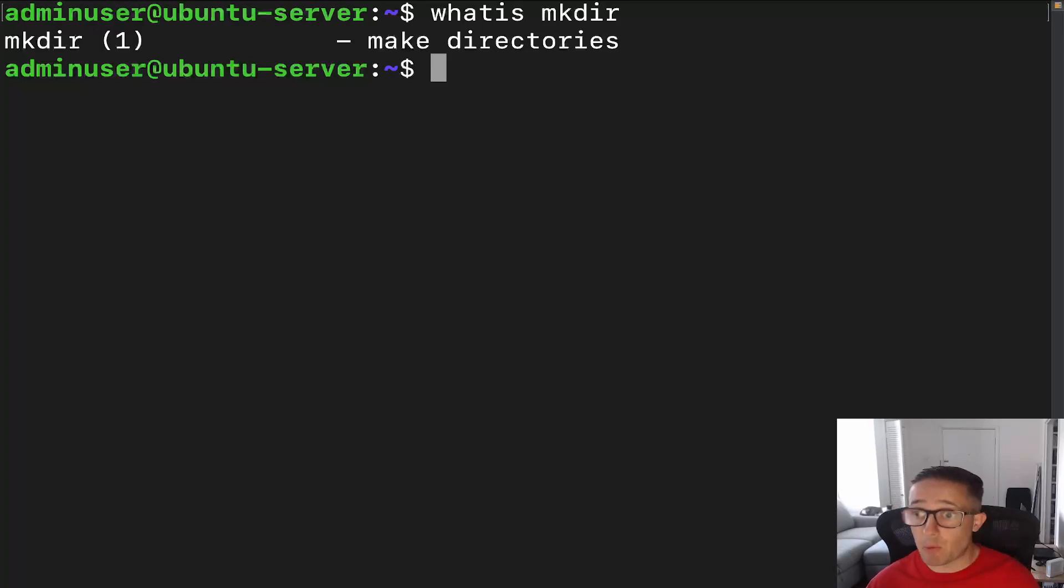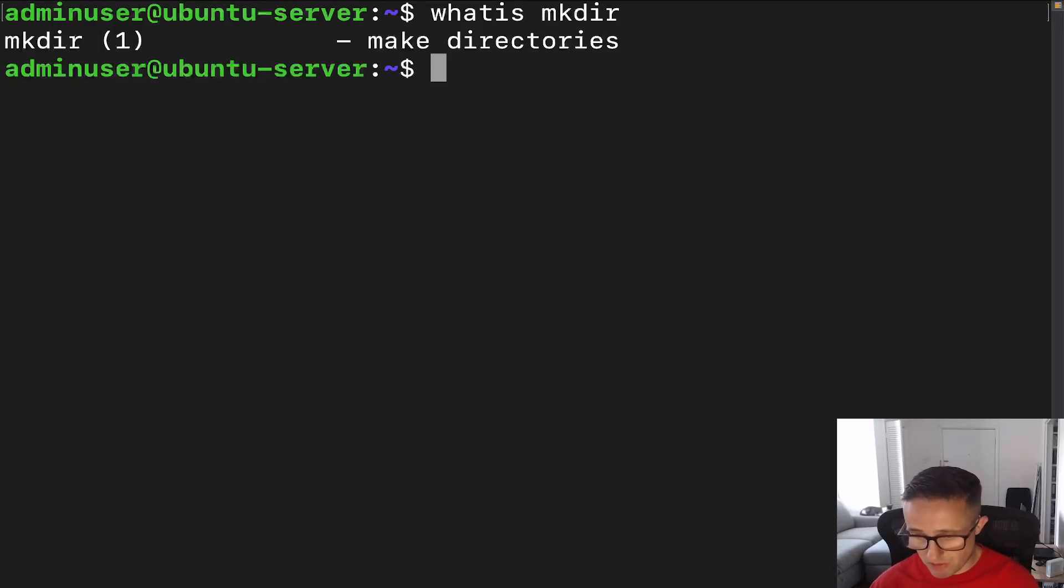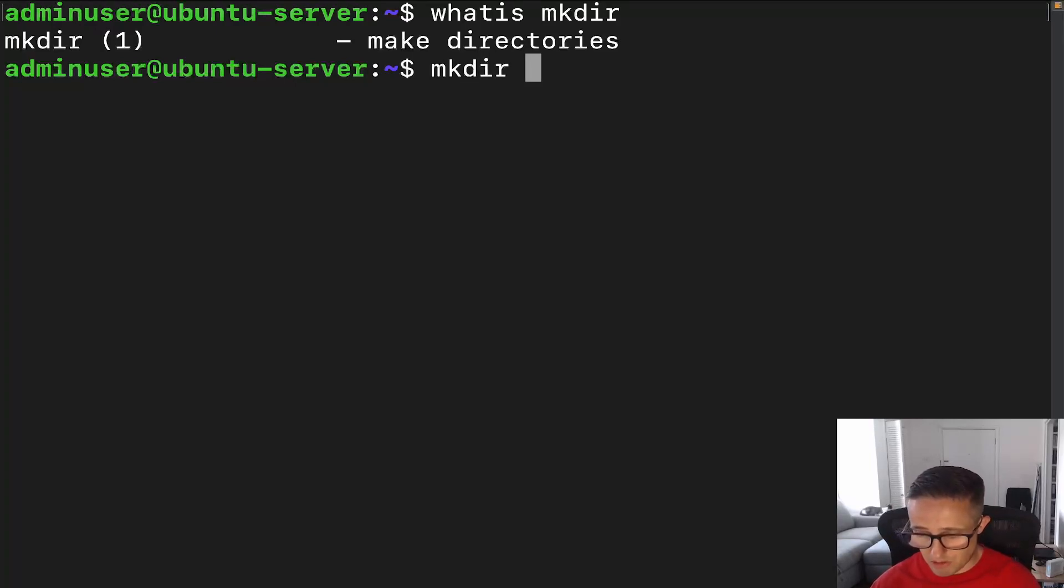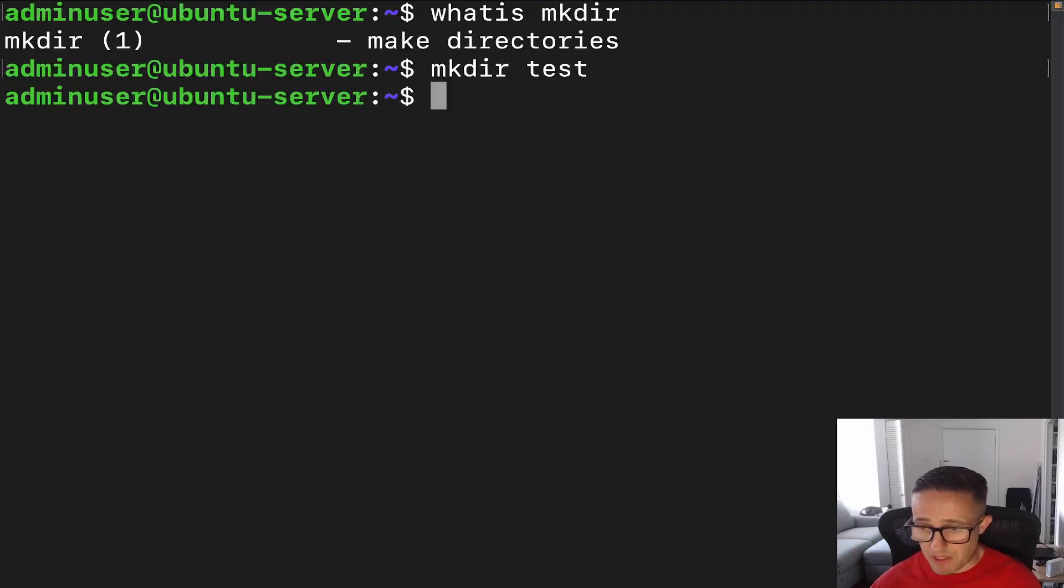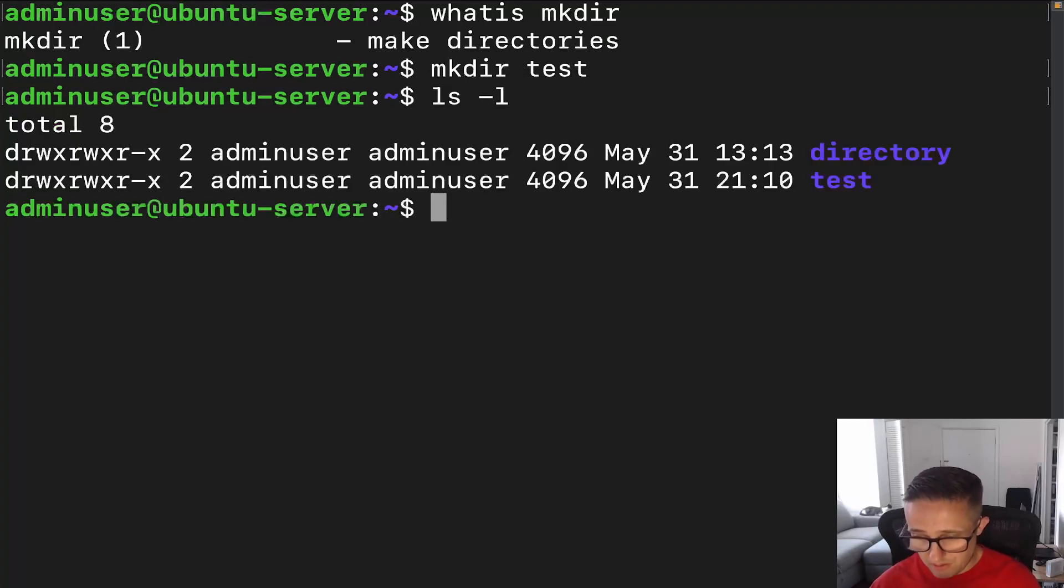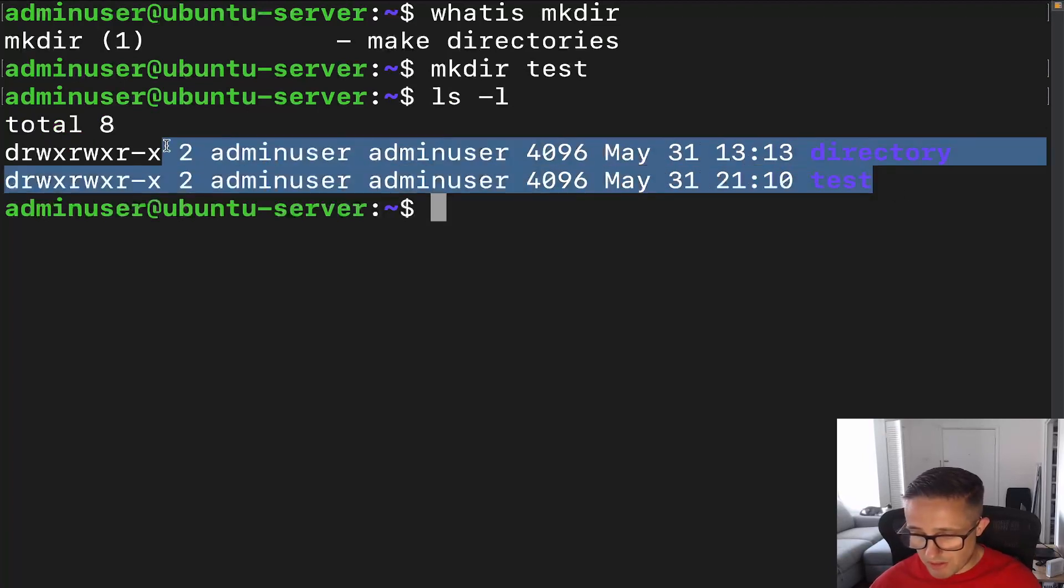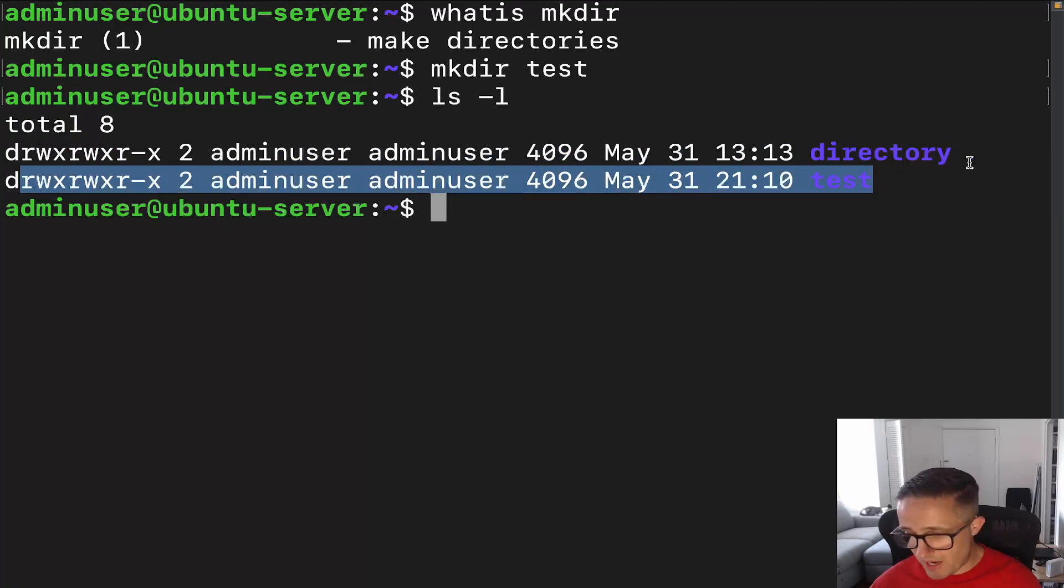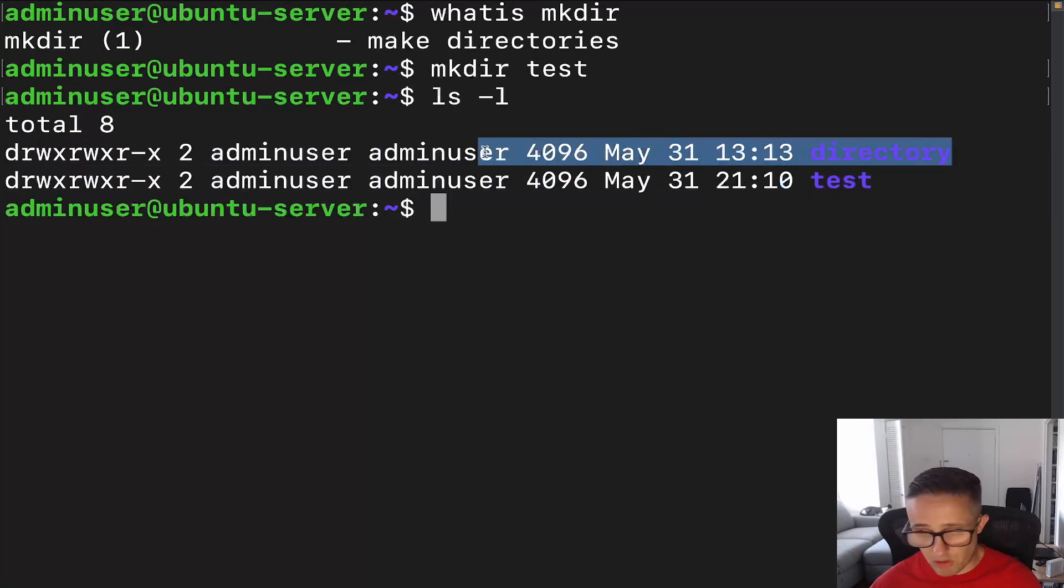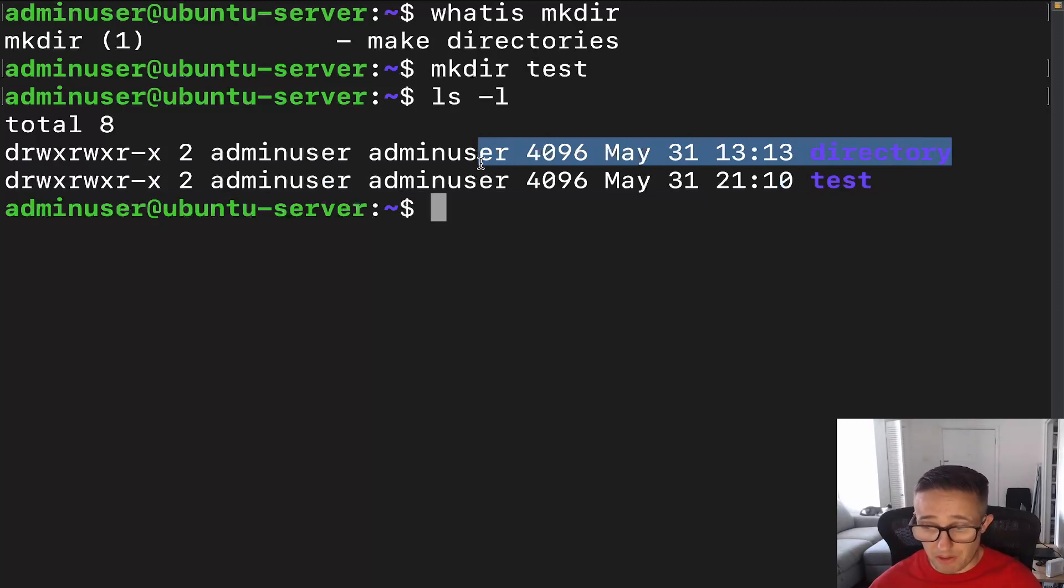Now, what else are we going to need besides this command? We're going to need to give the name of a directory. So if we just do mkdir, and then we do, let's do test. And then we hit enter. And if we just do an ls -l, we can see that boom, we've got our directory test right there.